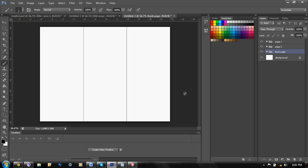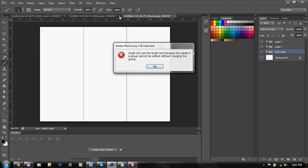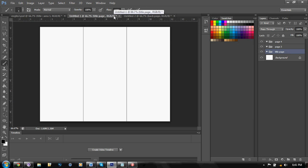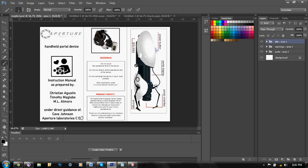In the back page, you can actually do anything you want. It could be... I don't know. Contact information or anything like that. But for the purposes of our brochure, I put in the warnings from GLaDOS.